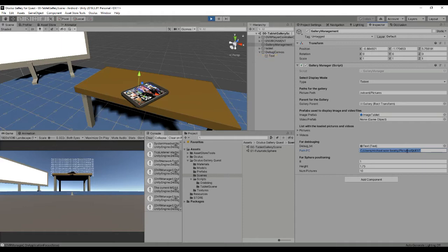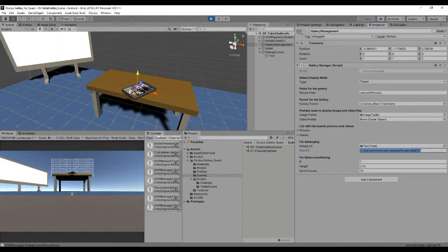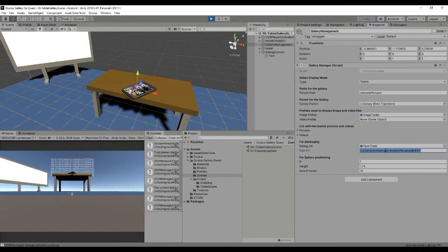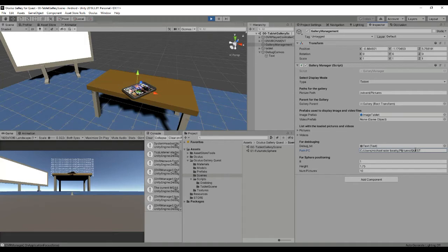That is the process we are doing now, using some scripts which allow us to check how the package works on the PC. So remember to change this Path PC into your local folder in which you want to display the images. In this case it's inside Pictures and Quest and I have added like 10 pictures in order to test it.